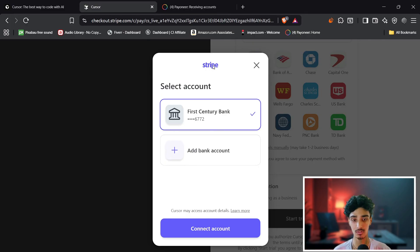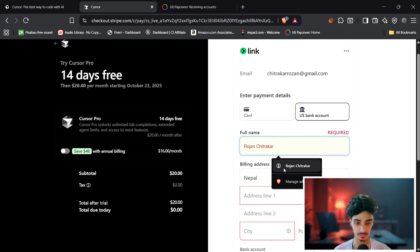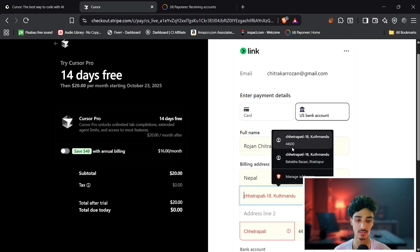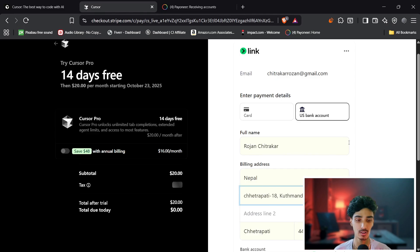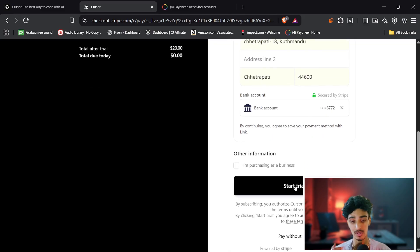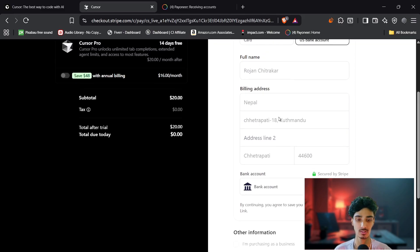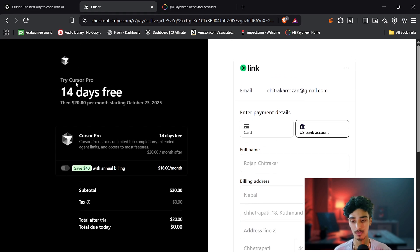Select the account in Stripe and click 'Connect Account'. Back in Cursor, add your address. You'll see it is secured by Stripe, and then you can start your trial. Once done, you are free to use the 14-day free trial.